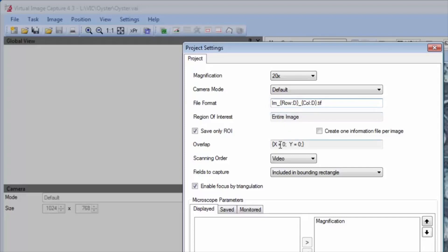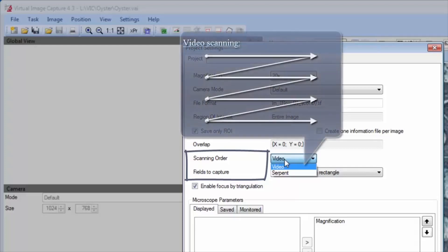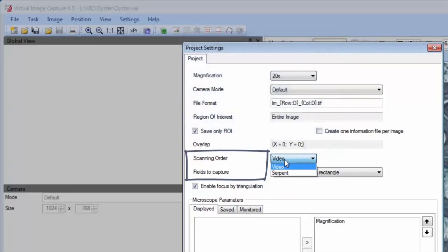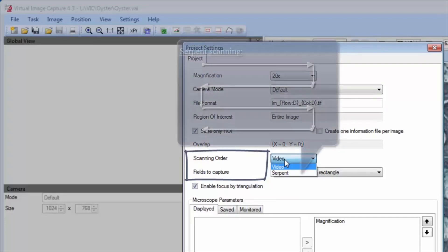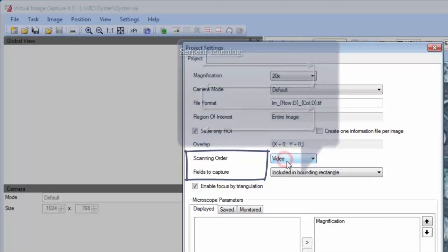The sequence of image capture is set by scanning order and fields to capture options. There are two basic scan patterns. First is video scanning, which captures images row by row starting from the left. Second is serpent scanning, which captures images while alternating between forward and backward scanning.